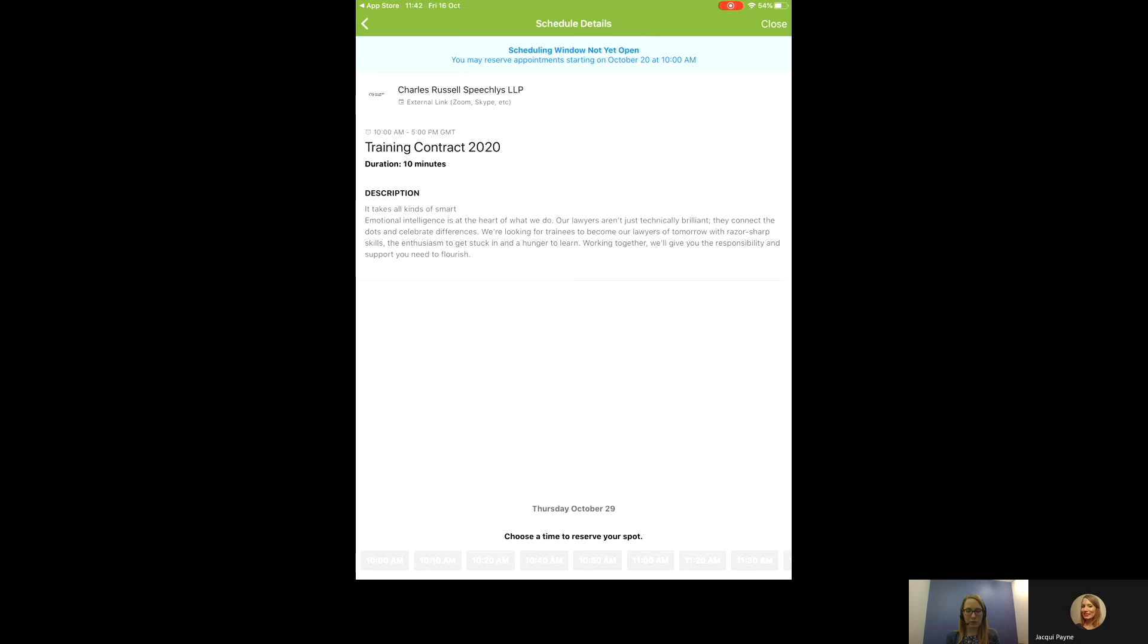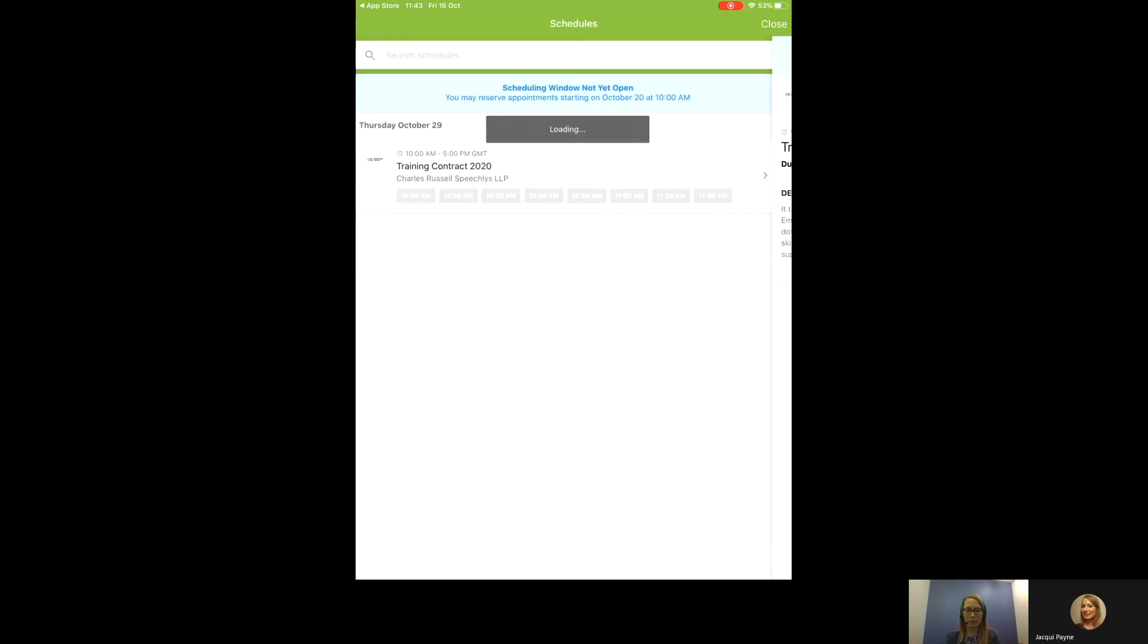You'll also see a little bit of information there and if you look just under the name Charles Russell Speechly, you'll see that they've set up their appointments as an external link and they will give you some information on how to join them on a video call. Others will say phone, in which case they will call you at the appropriate time.